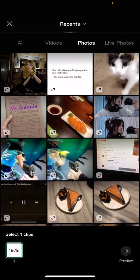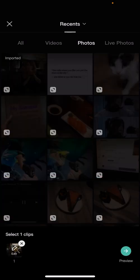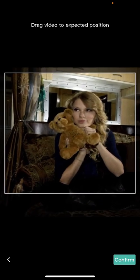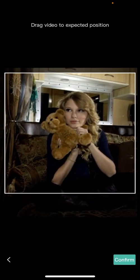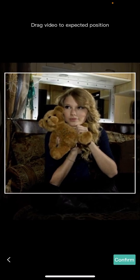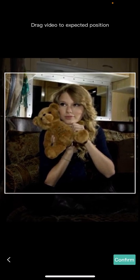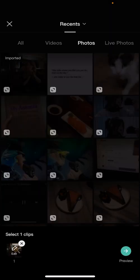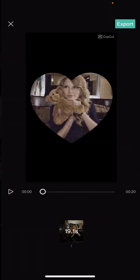Then I'm going to select the photo I want for the template, and I can press edit to drag the video to the expected position. Then I'll press confirm and then press preview.